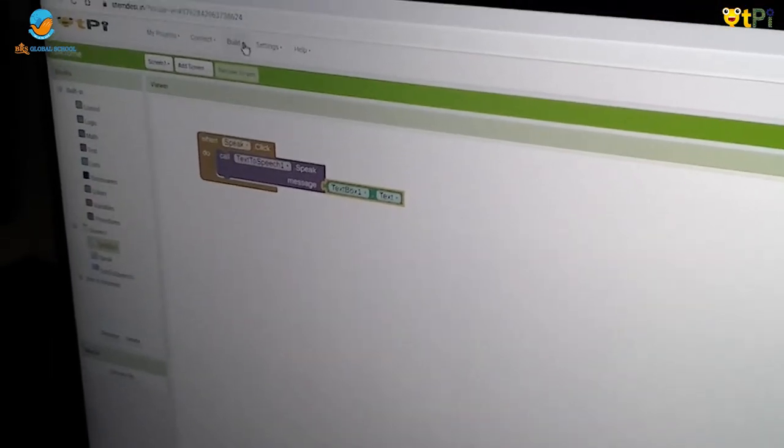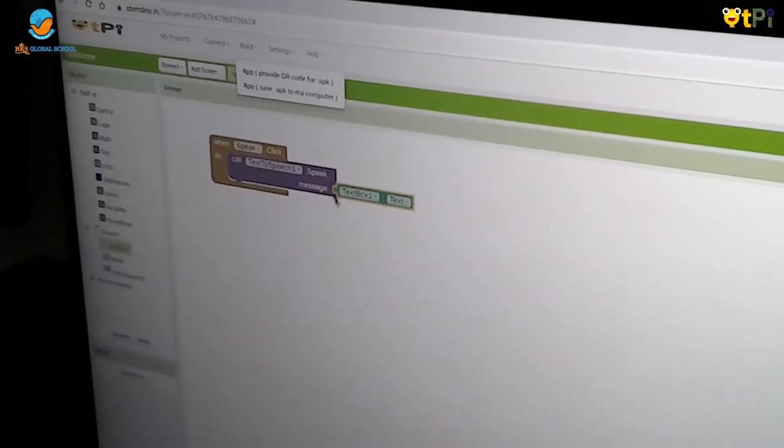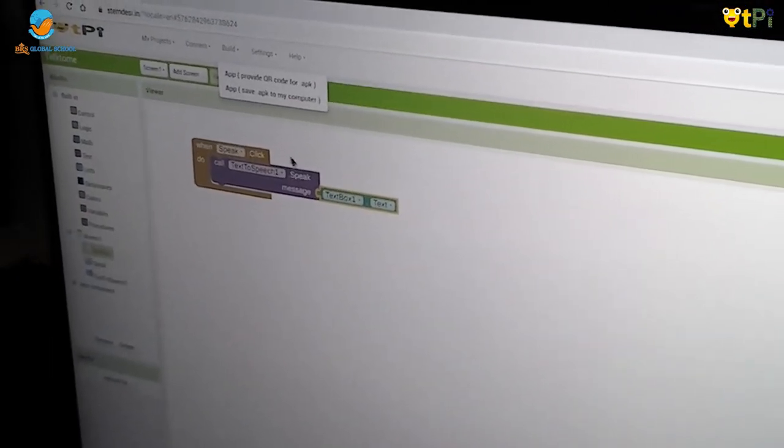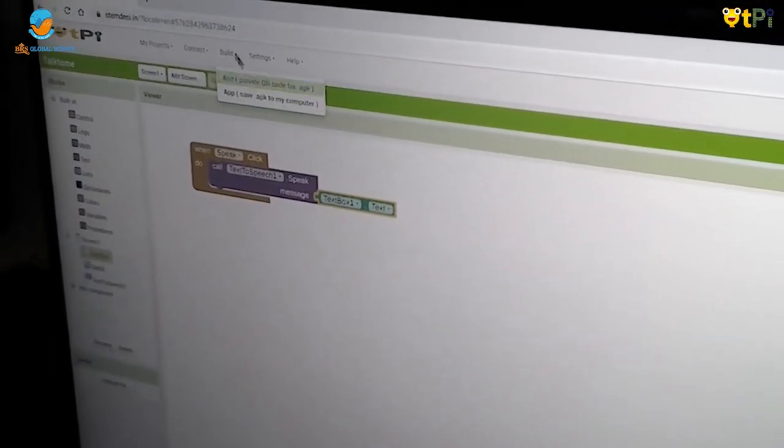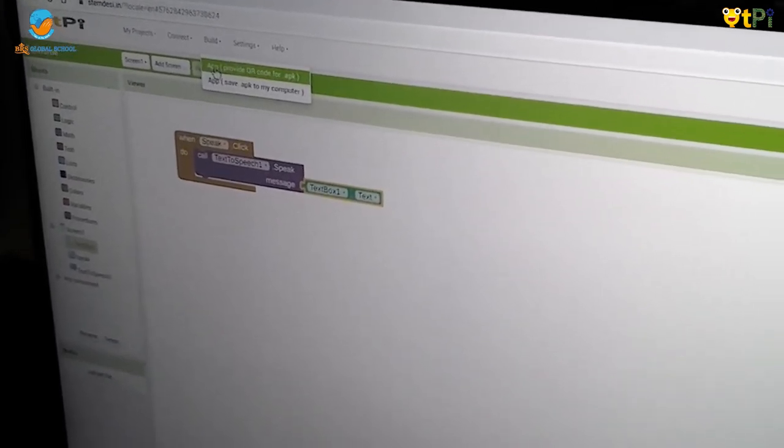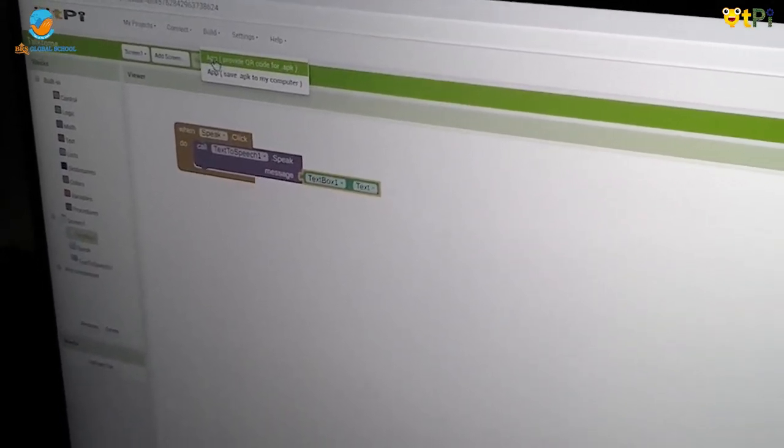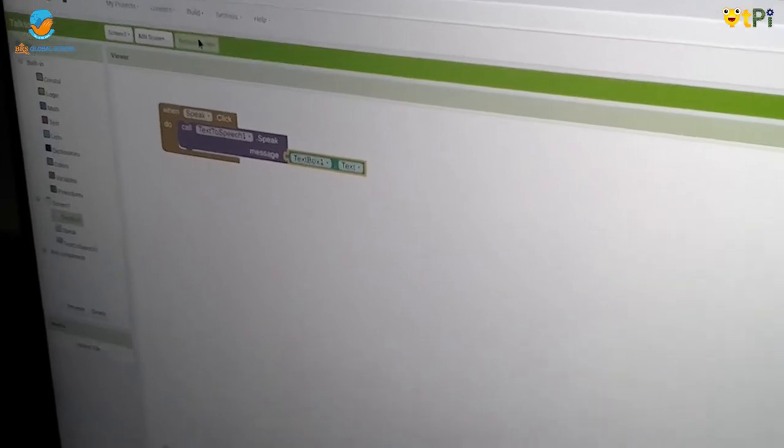Now go on Build. We finished the coding. Now go on Build and click on App Provide QR Code for .apk.